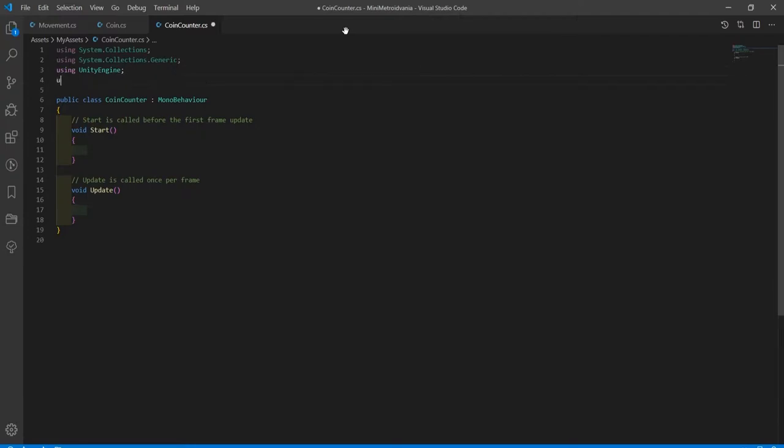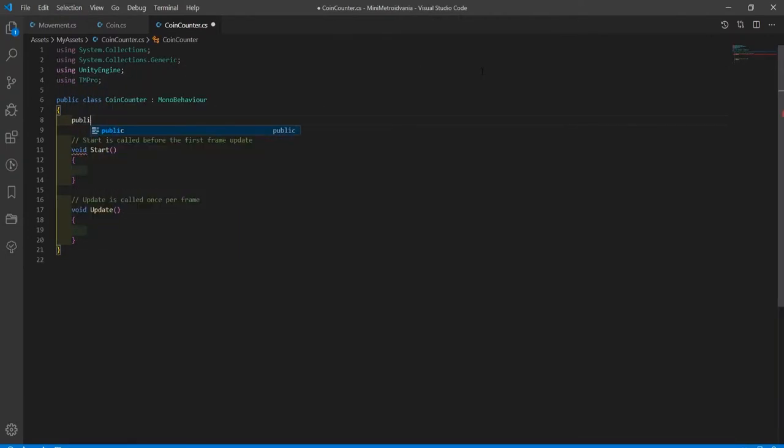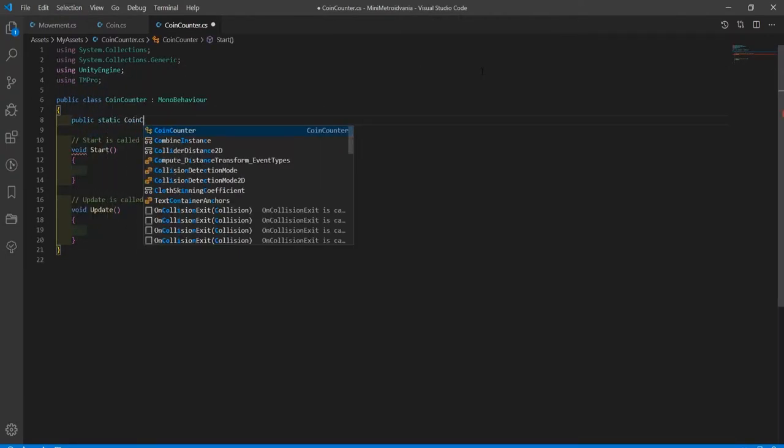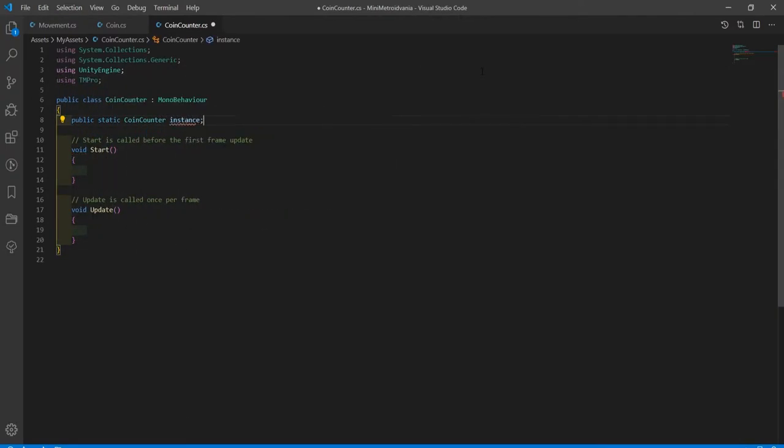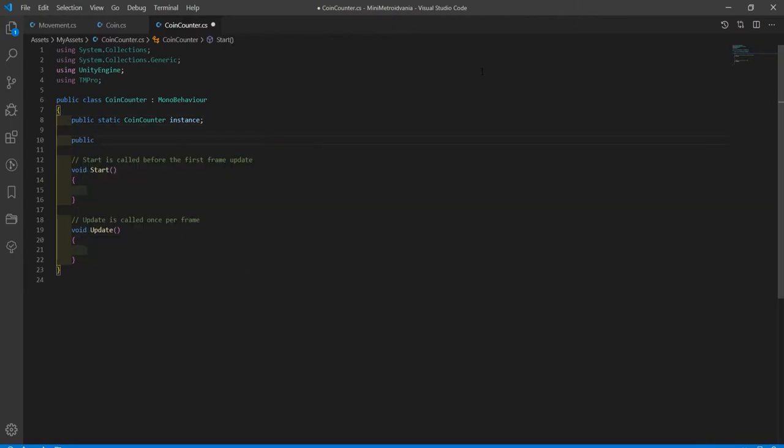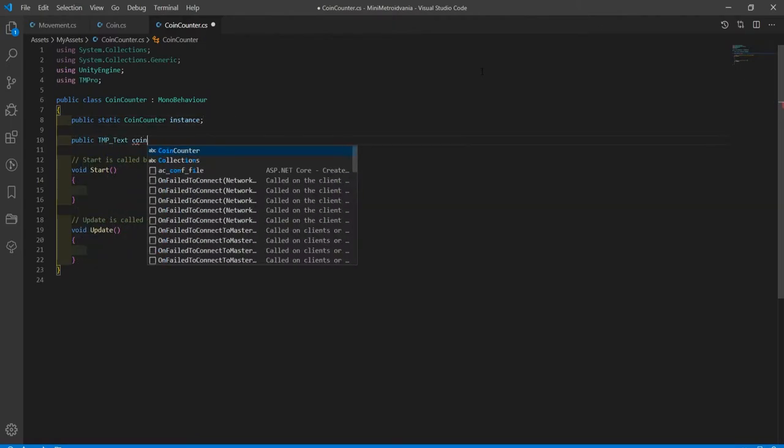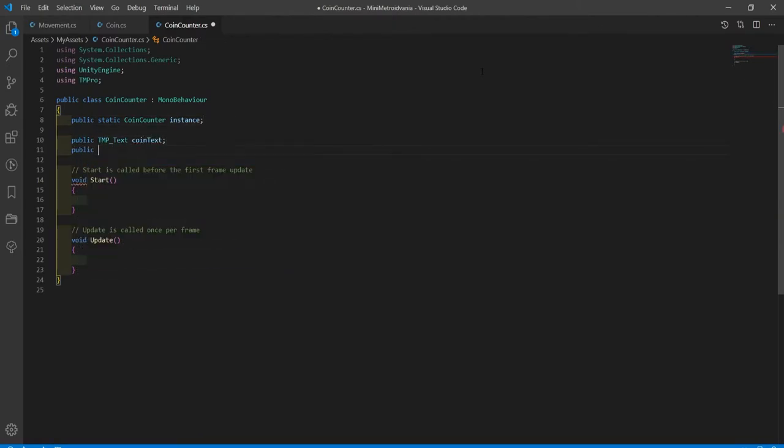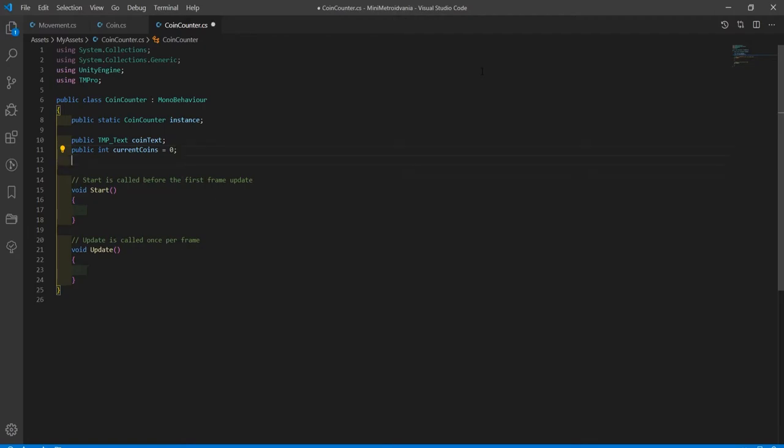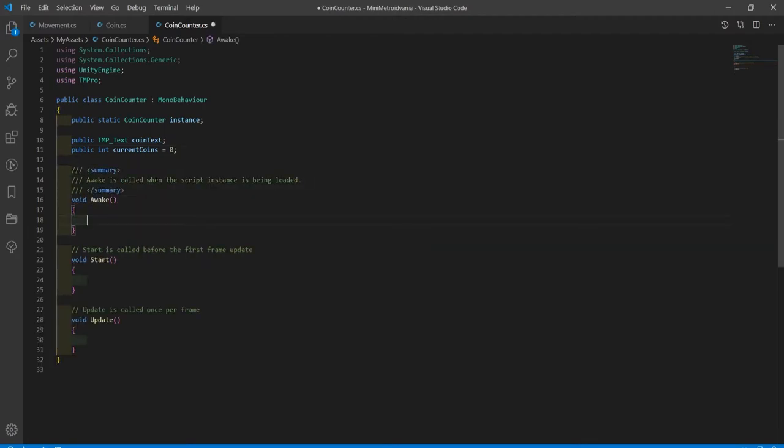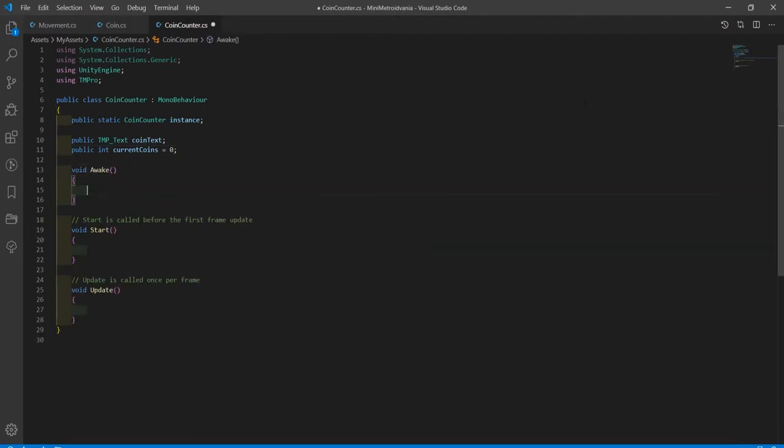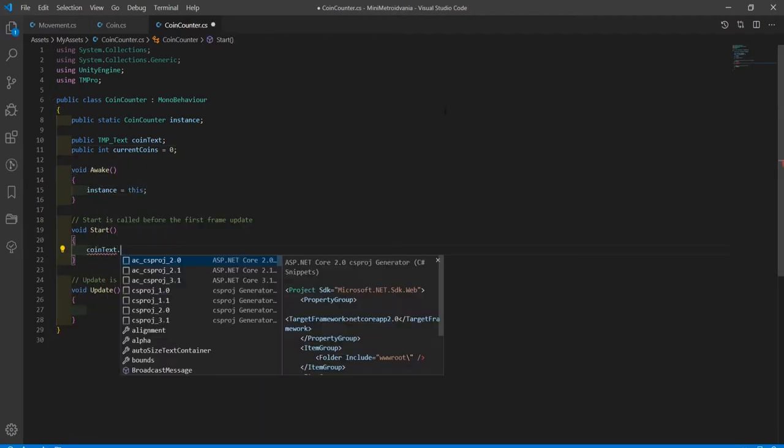Create a coin counter script. Be sure to add using TM Pro up the top. Create a public static reference to this script so we can access it from anywhere. Next, create a variable for the UI text and an int to track the player's current coins. In start, set the UI to display the current amount of coins the player has.